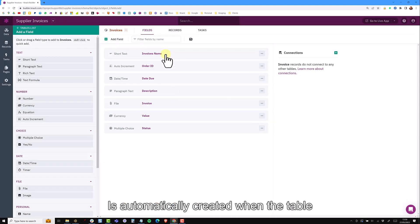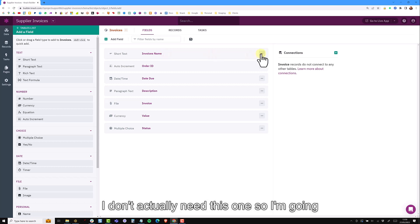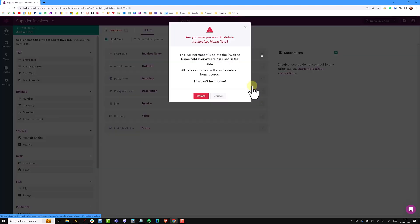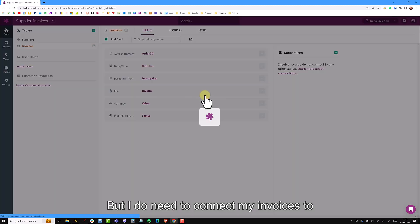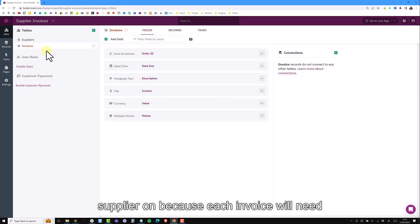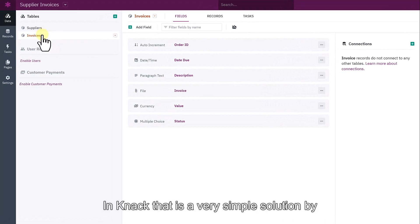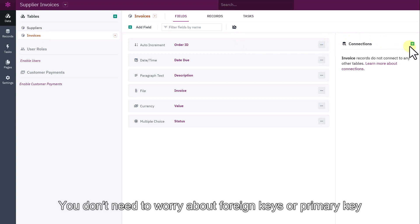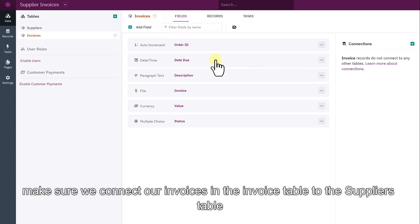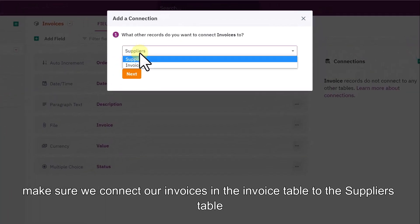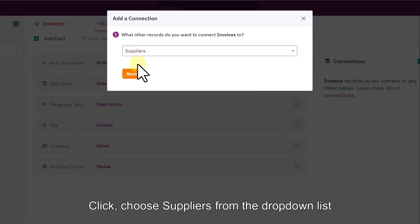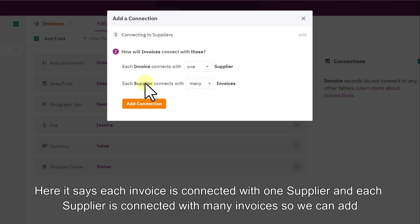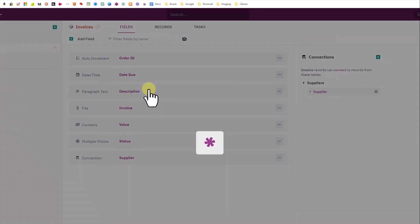I'm going to set the layout to radio buttons. The first field which is invoice name is automatically created when the table was set up. I don't actually need this one so I'm going to delete that field. But I do need to connect my invoices to supplier because each invoice will need to be connected. And in NAC that's a very simple solution by using the connections. You don't need to worry about foreign keys and primary keys. All we need to do is make sure that we connect our invoices when we're on the invoice table to the suppliers table. Simply click choose suppliers from the drop down list. And here it says each invoice connects with one supplier and each supplier connects with many invoices. So we can add that connection.